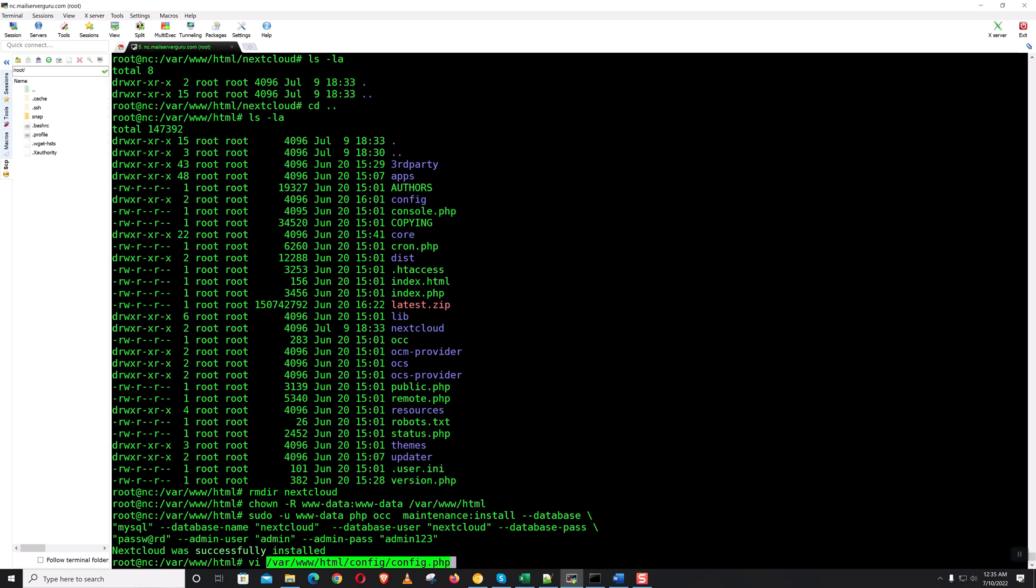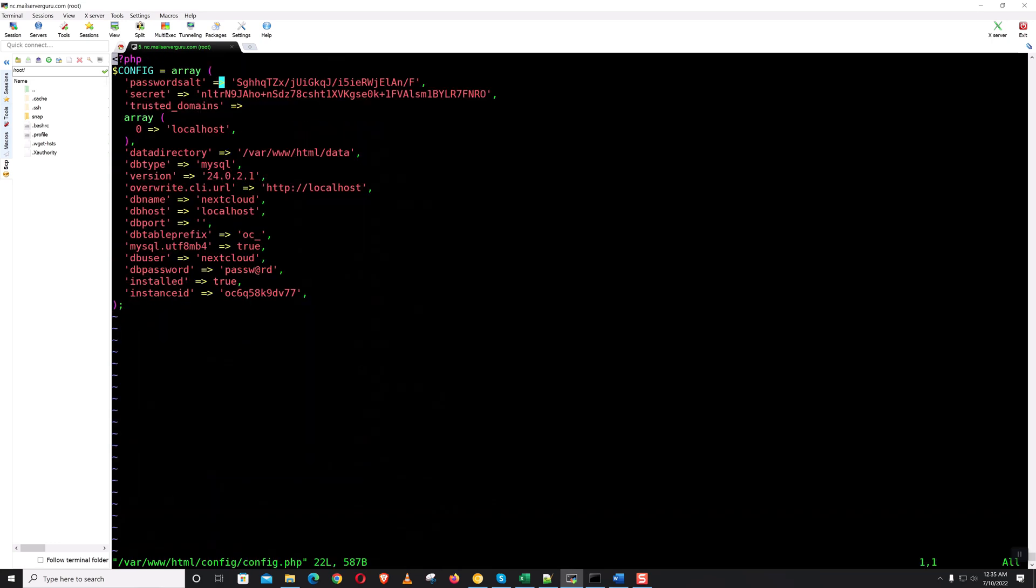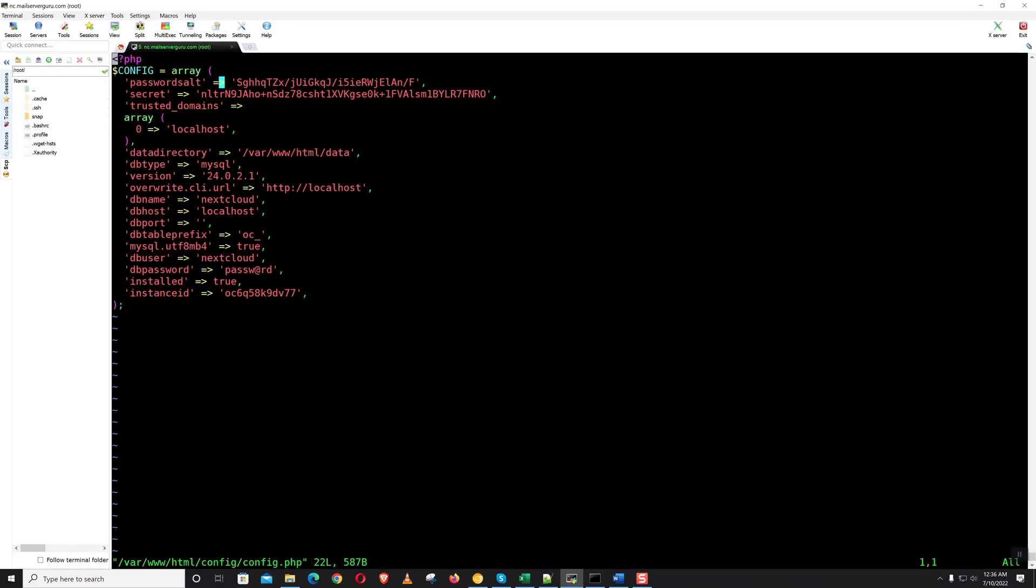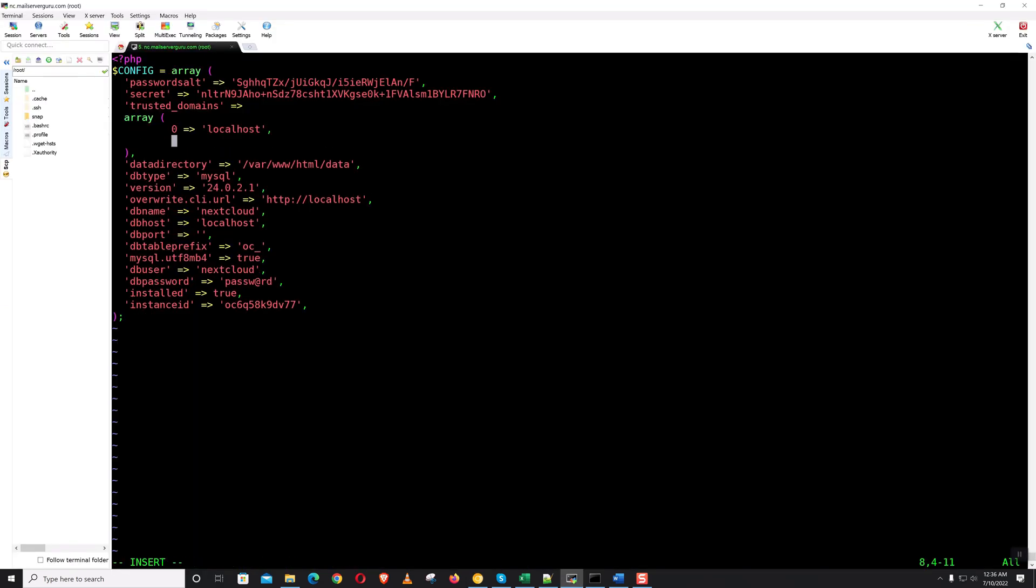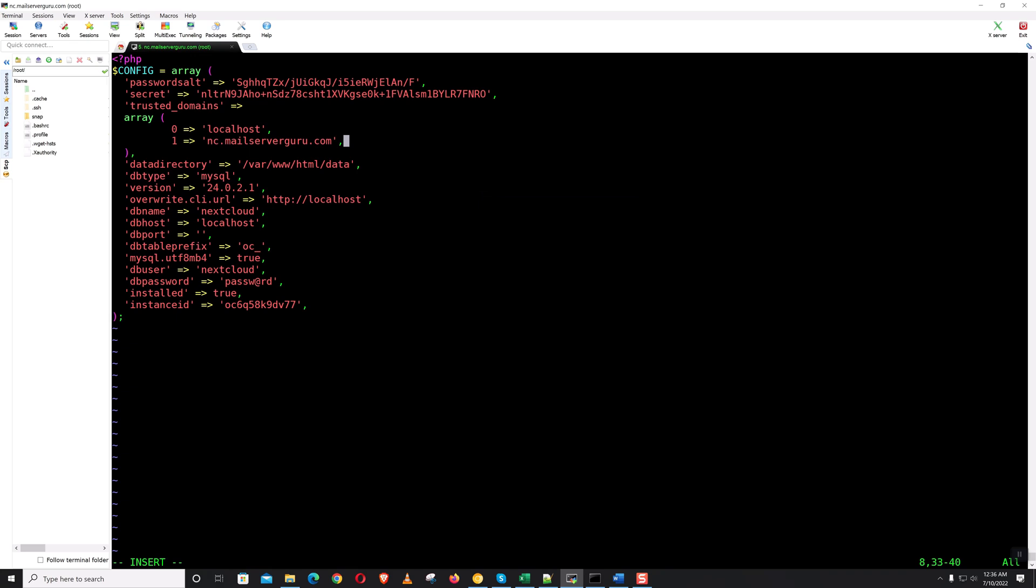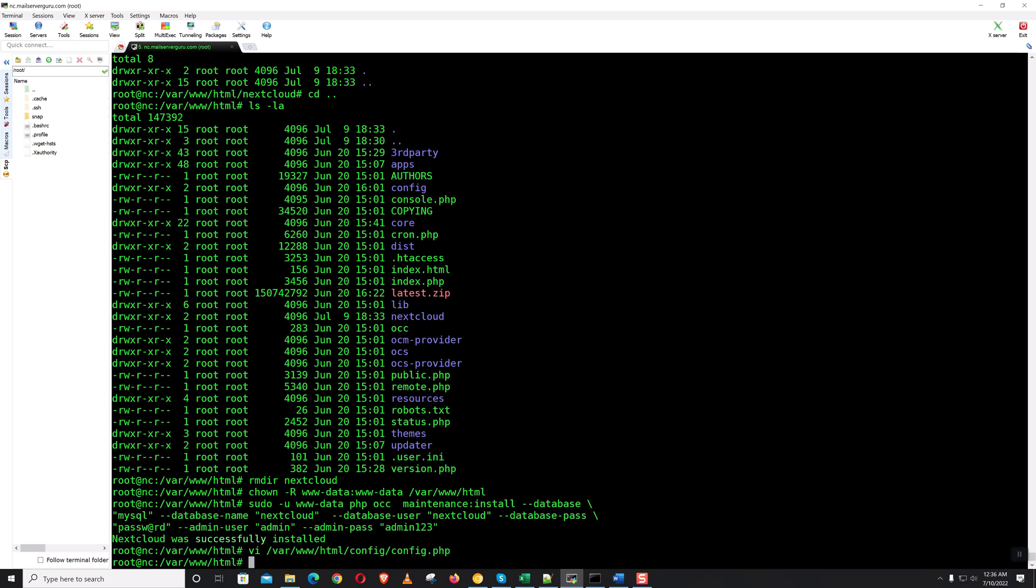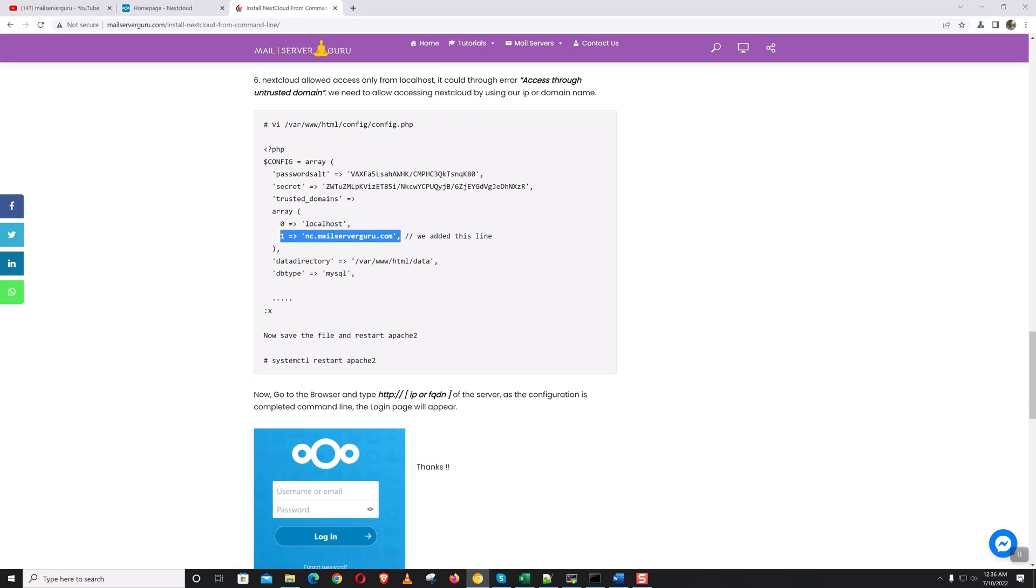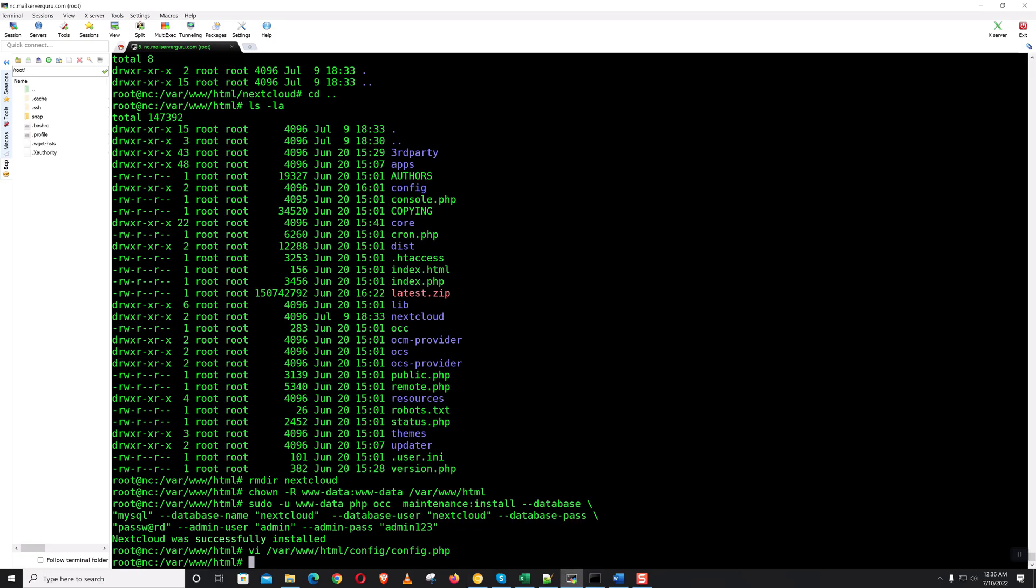So let's edit the configuration file. We can input this line. Save it. Now let's do the systemctl restart Apache.